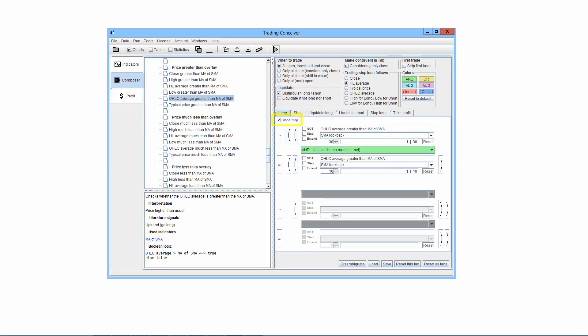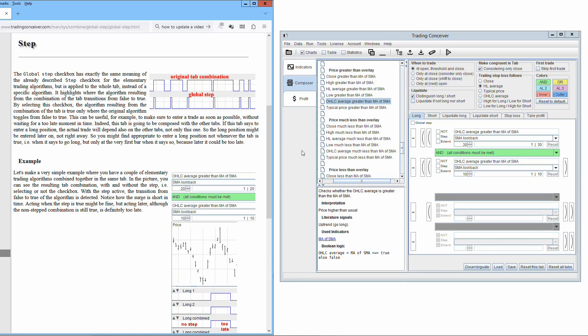Here, the global step functionality is described. The global step checkbox has exactly the same meaning of the already described step checkbox for the elementary trading algorithms, but is applied to the whole tab, instead of a specific algorithm.